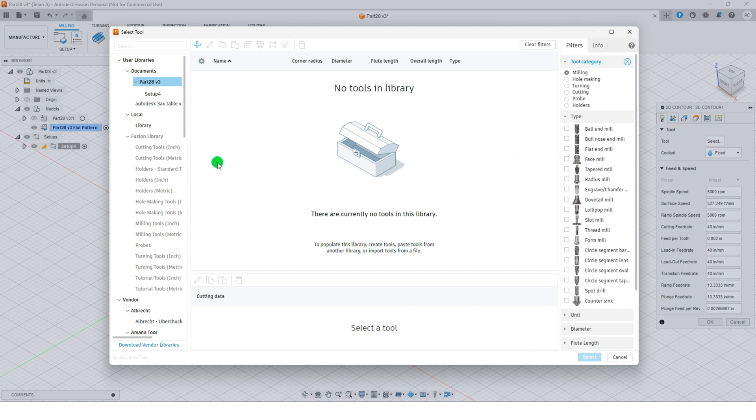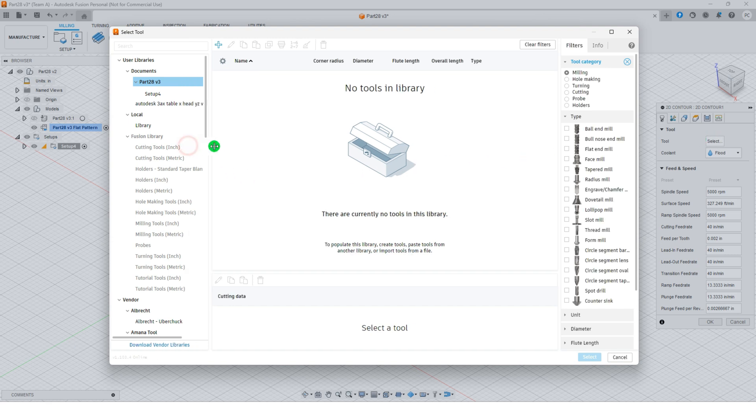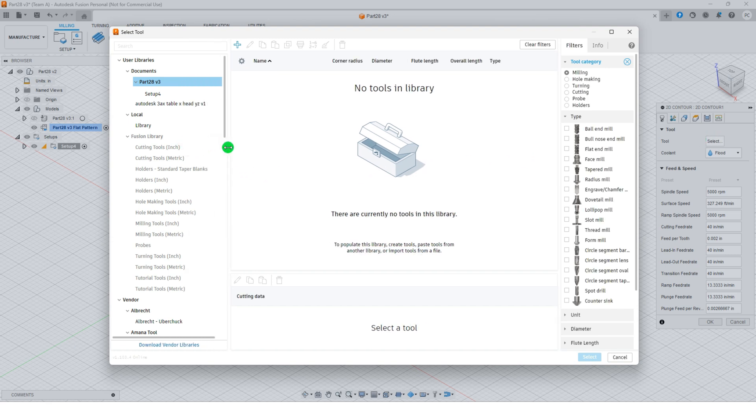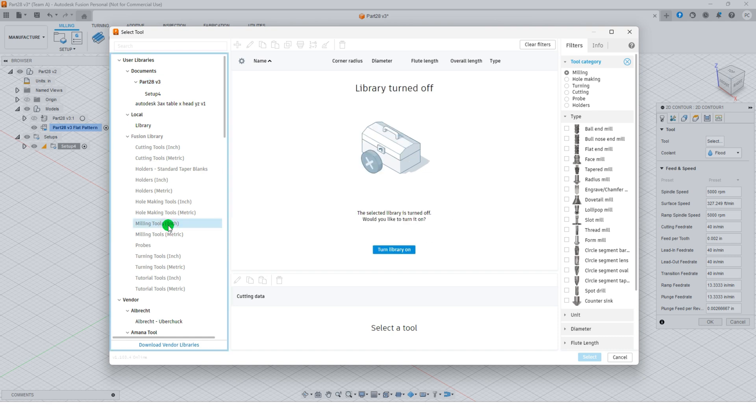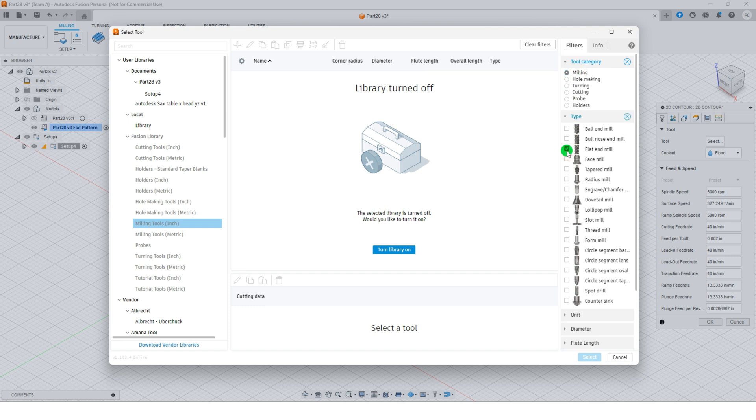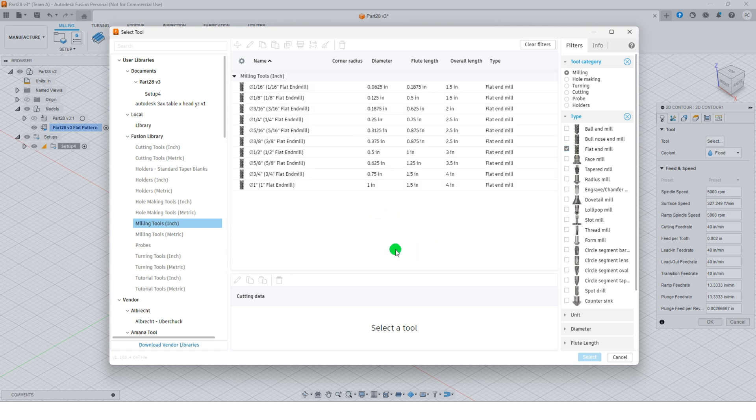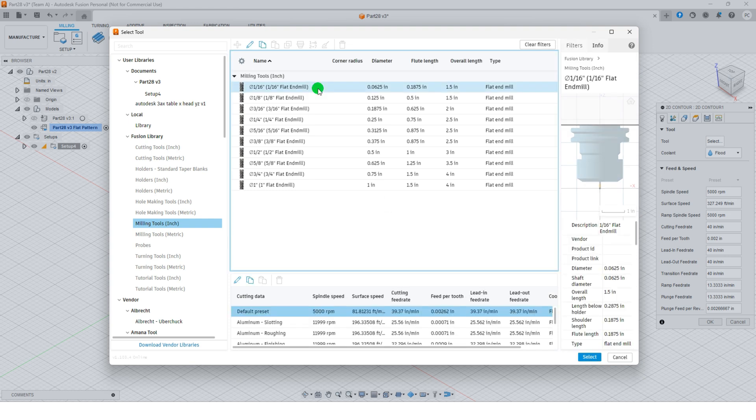Navigate to the fusion library, select milling tools, inch, and refine your options by setting the tool category to milling and the tool type to flat end mill. Choose the 1/16th inch flat end mill tool and confirm by clicking select.